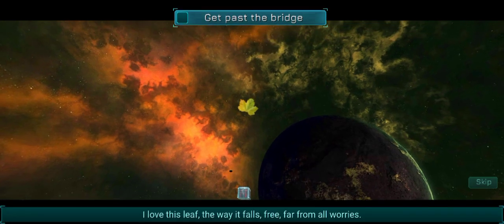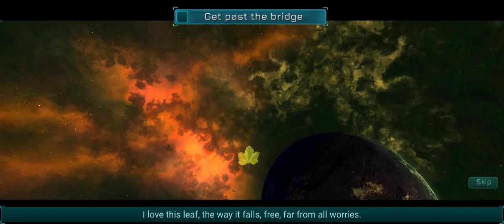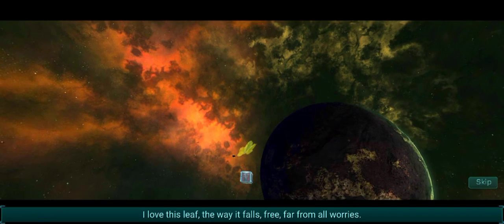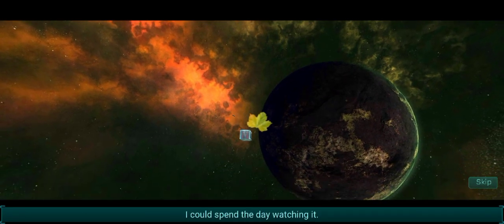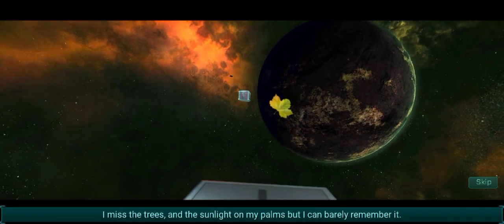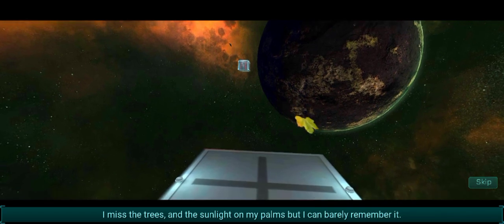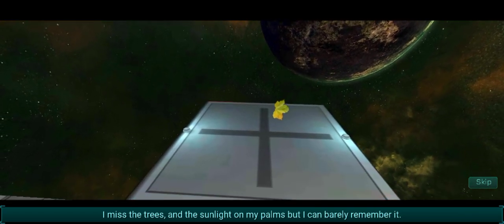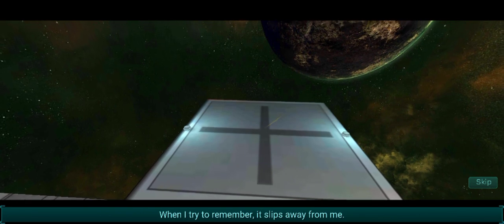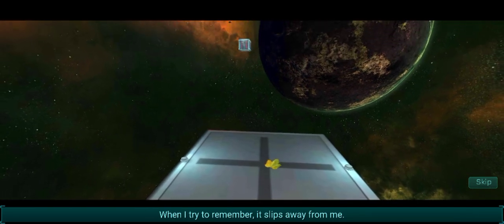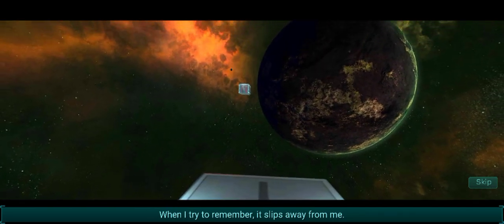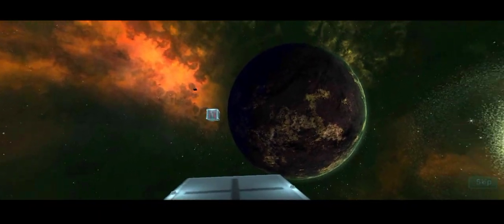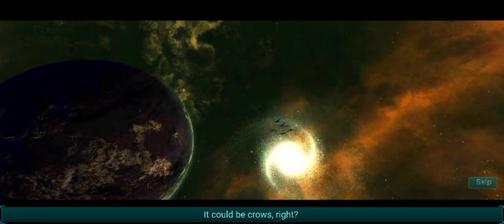I love this leaf, the way it falls free, far from all worries. It doesn't fall from worries, there's like a giant planet in the background. I think it's green to me, I don't know, but I can barely remember it. Try to remember, it slips away from me. Wait, are we like trapped in a simulation or something, or are we in some sort of purgatory? I don't know. I'm more close.